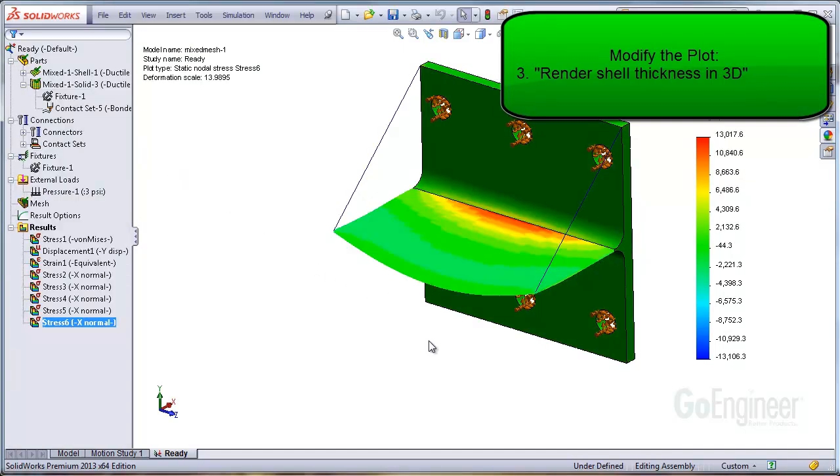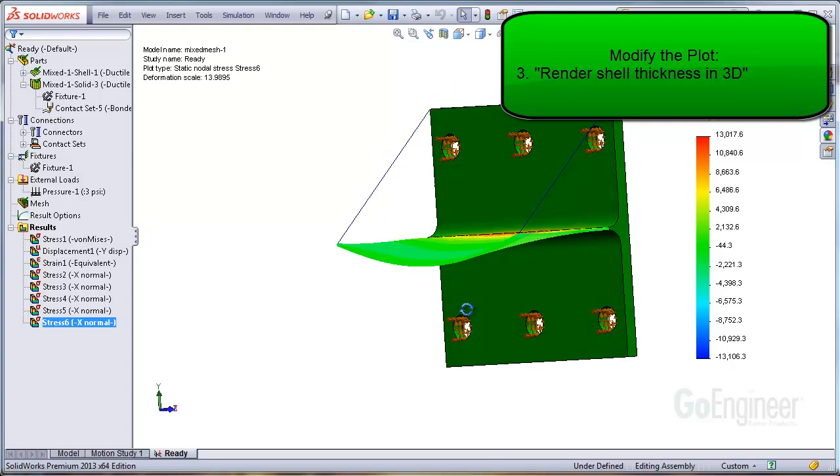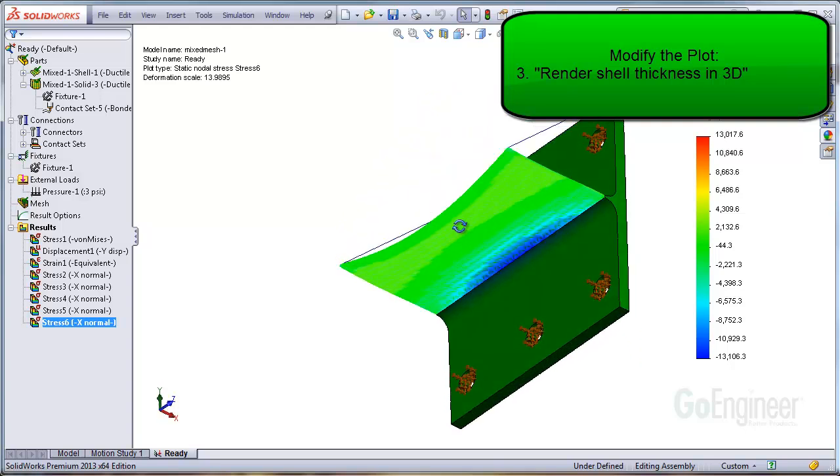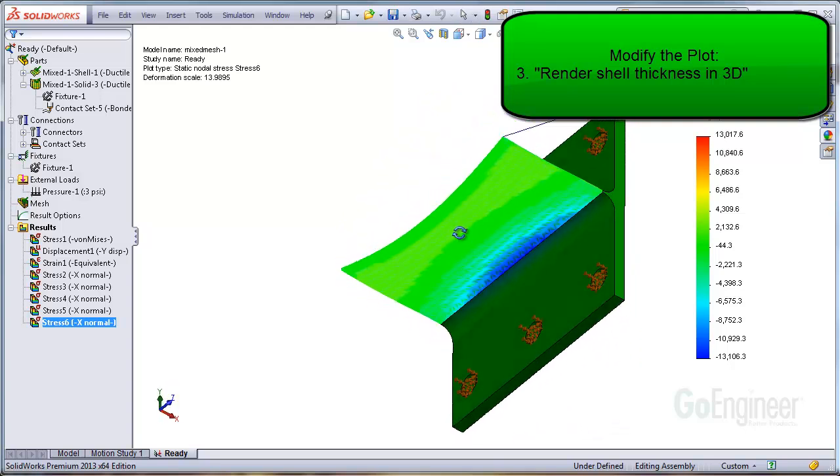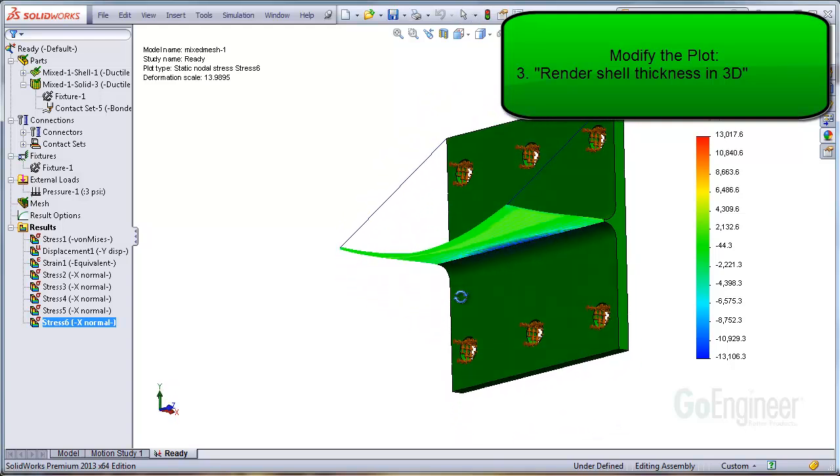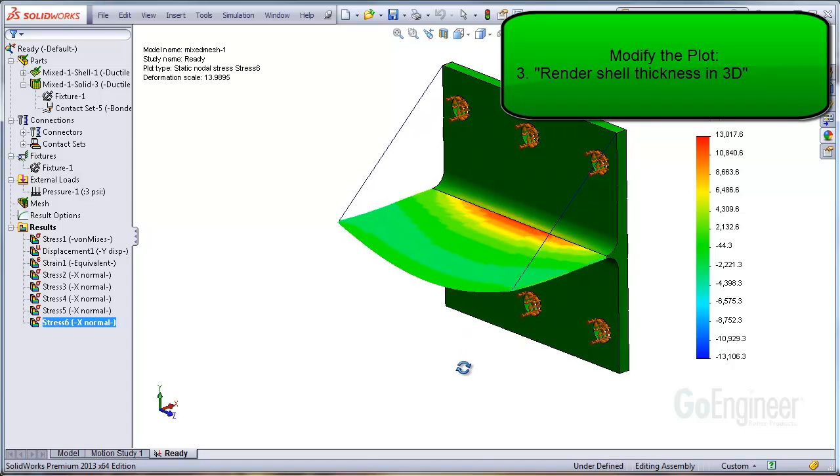You can see the upper surface is red for tension and if you rotate the view angle, you can observe the blue color for compressive stress on the underside of the structure.